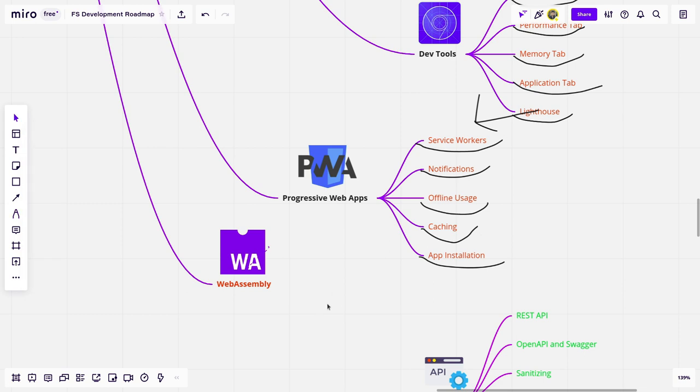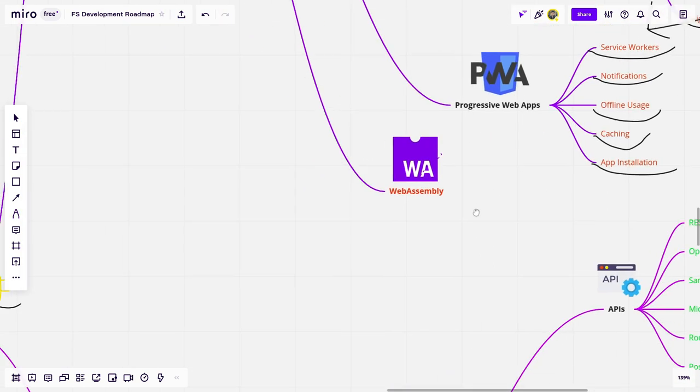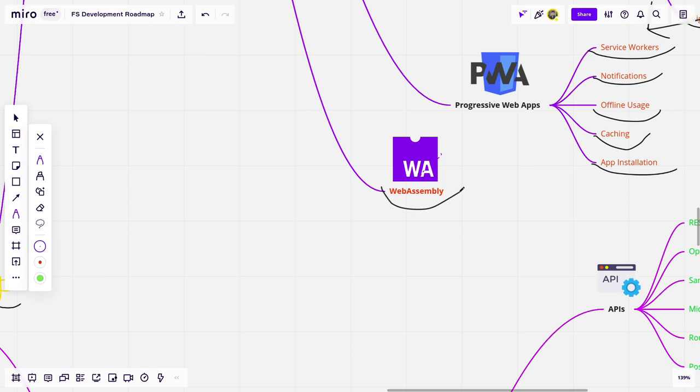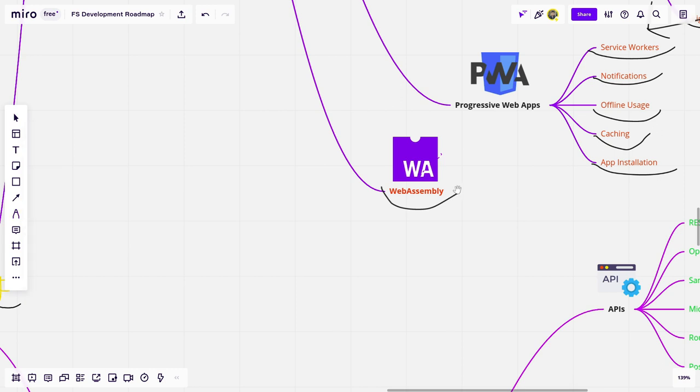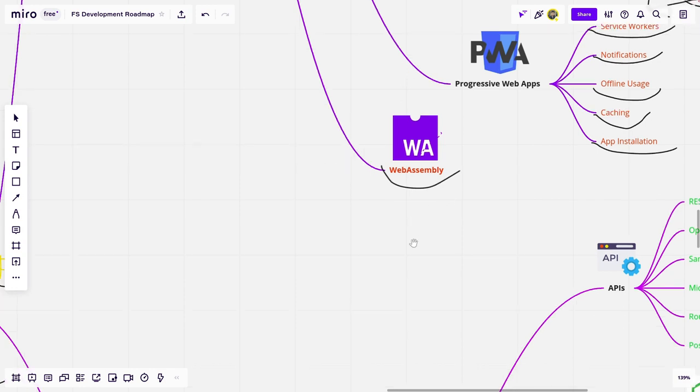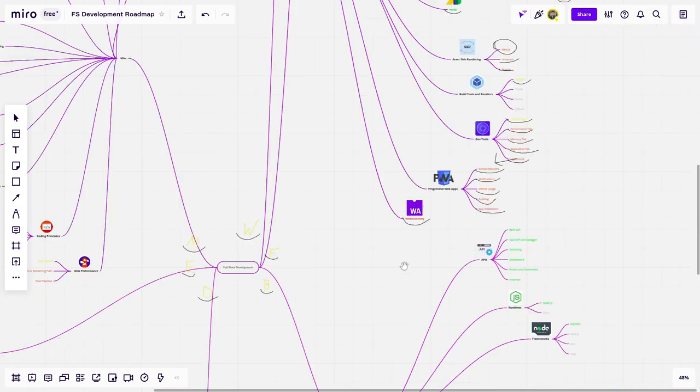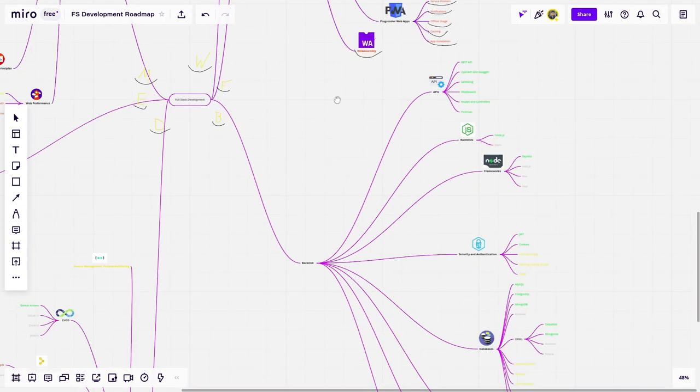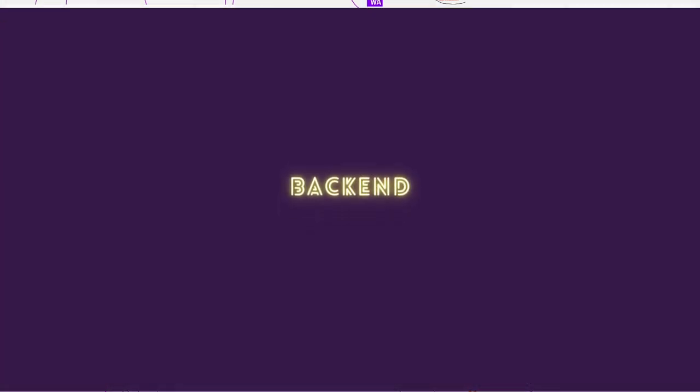And last but not least, we have WebAssembly. It's also red, which means I would say it's the most advanced topic from here from the list. So you can skip it. I would skip it if I were you. But if you're a real nerd and want to go deep, I would suggest just checking it out and seeing what it's all about. Well, we are done with the front end part. Yoohoo! And now we go to the backend.